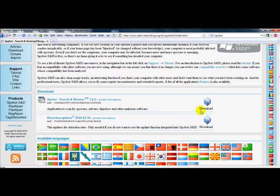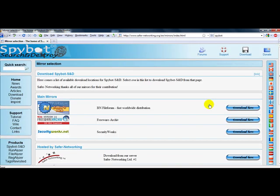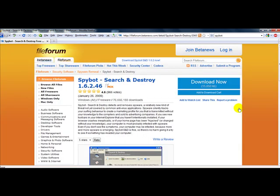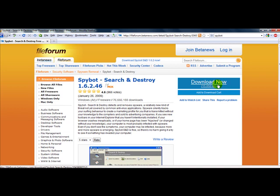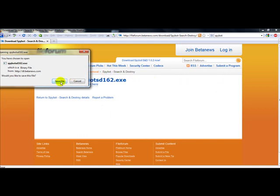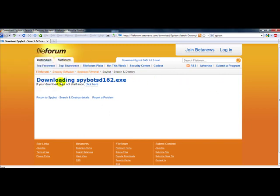And then right here is the mirror download. You only pick the first one here. And then go up here to download now. Save the file.